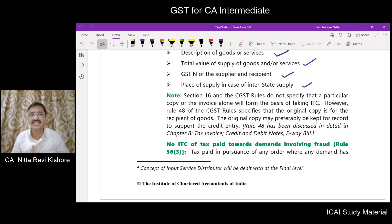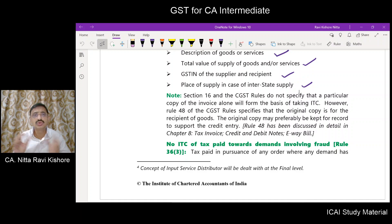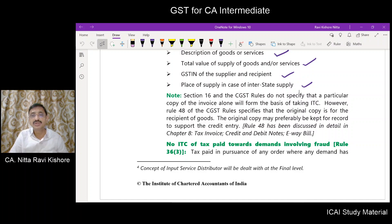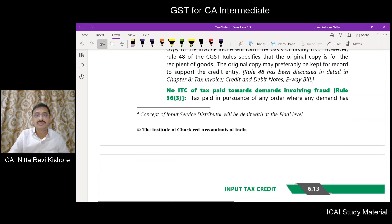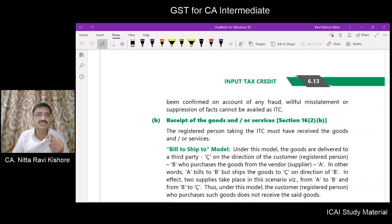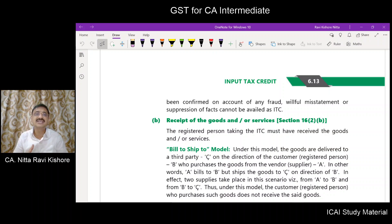Rule number 48 will be discussed in chapter number 8. Suppose any tax is paid towards a demand involving fraud — that tax cannot be claimed as input tax credit by virtue of rule 36, sub-rule 3. Where any order has been passed by the GST authority and a demand has been confirmed on account of fraud, willful misstatement, or suppression of fact, the tax which has been paid cannot be taken as ITC.